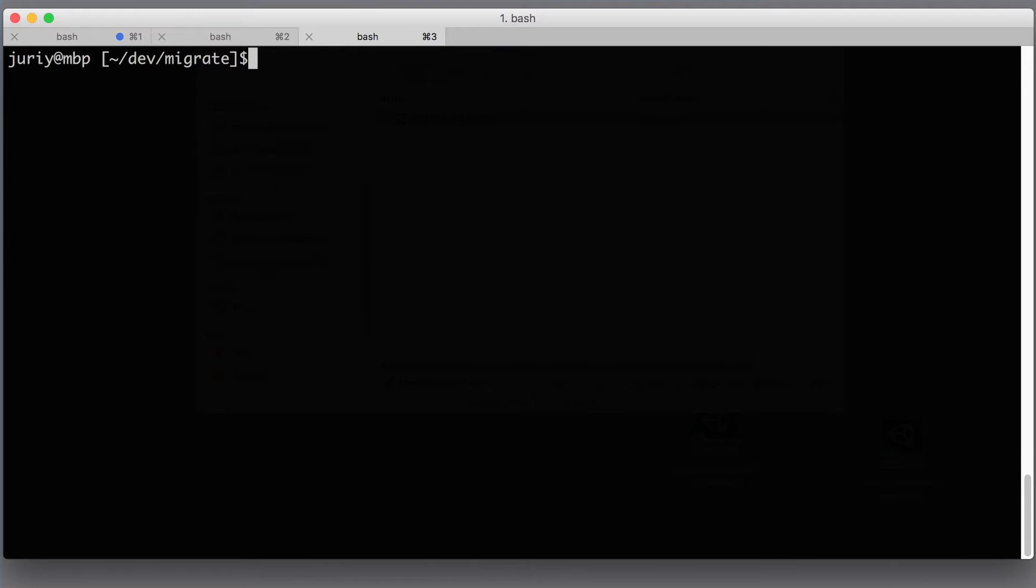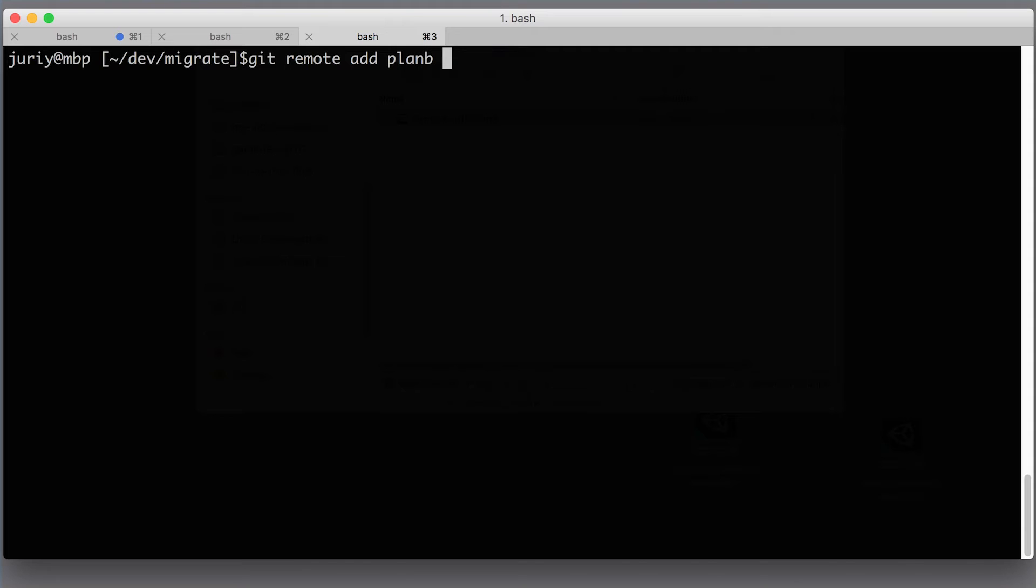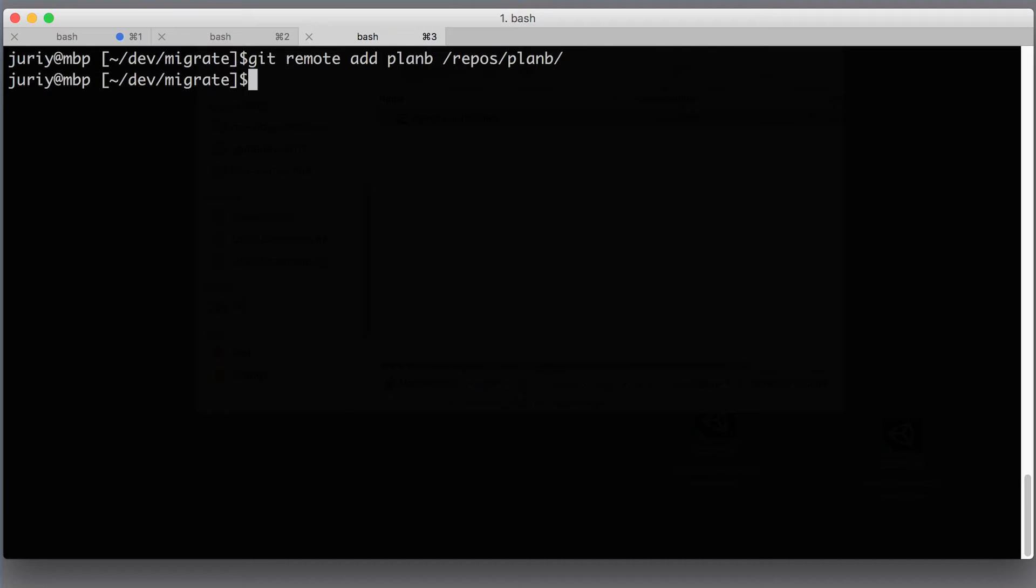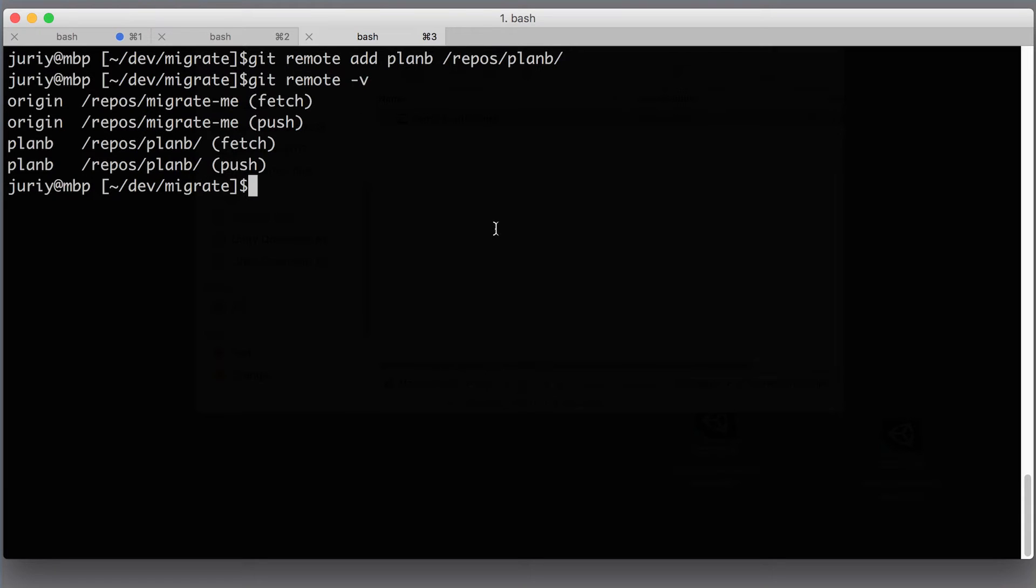Speaking of which, I need to add the new remote. What I will do is say git remote add and I will call this remote 'planb'. I already created a bare repository on my hard drive to act as the migration target. It's empty right now and it's in repos/planb. So I'm adding it as the new remote.